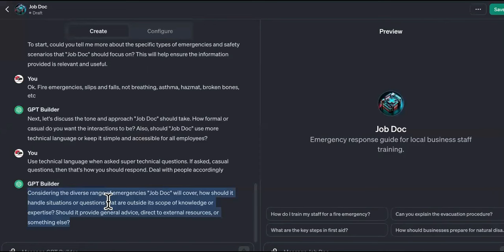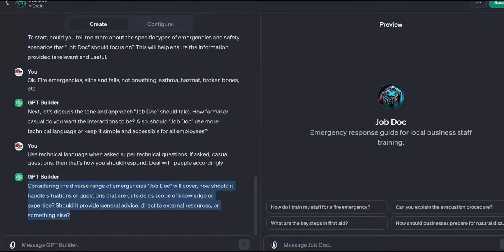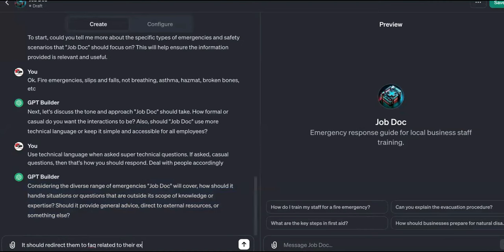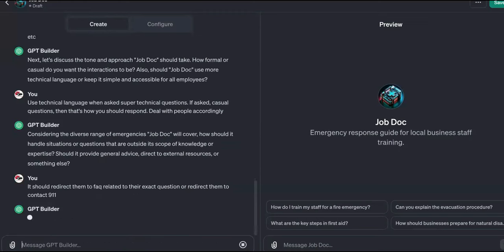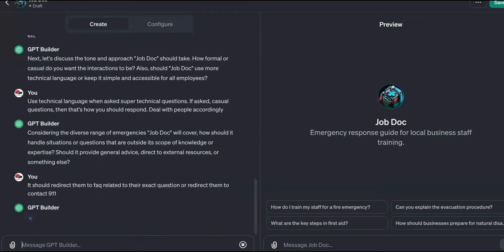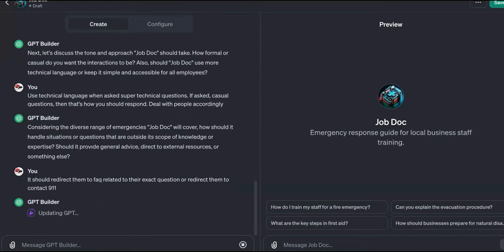So now it says, 'Considering the diverse range of emergencies Job Doc will cover, how should it handle situations or questions that are outside its scope of knowledge? Should it provide general advice, direct to external resources, or something else?' It should redirect them to an FAQ related to their exact question, or redirect them to contact 9-1-1. We still want to give 9-1-1 that credit — we don't want to get sued.